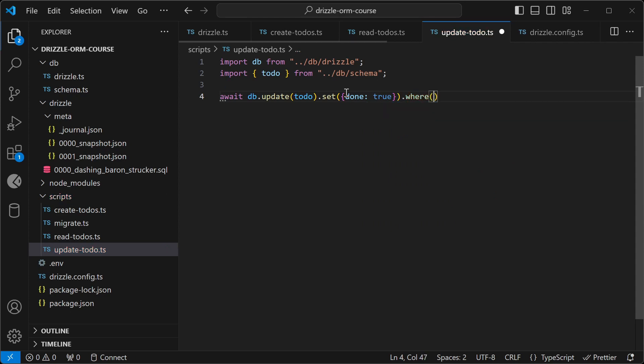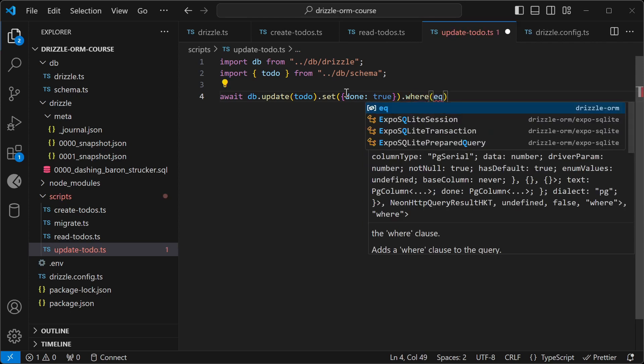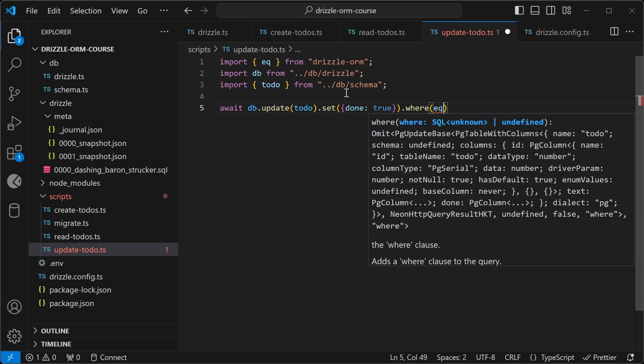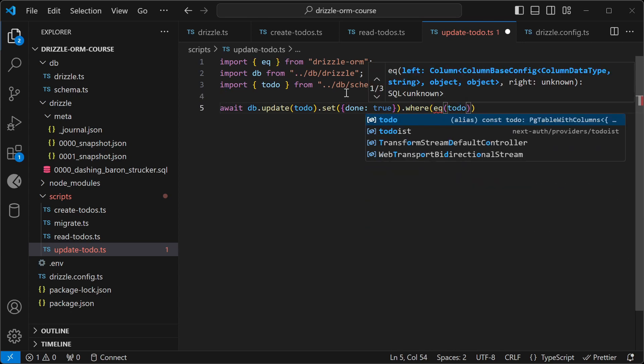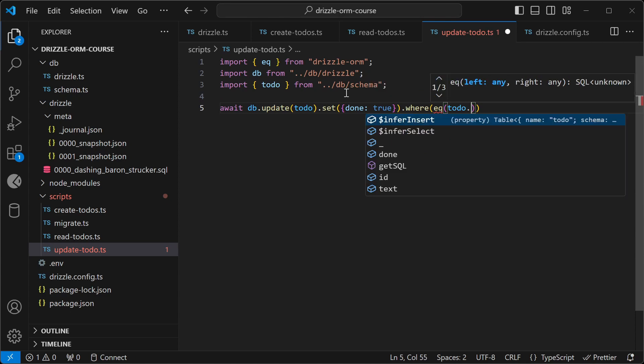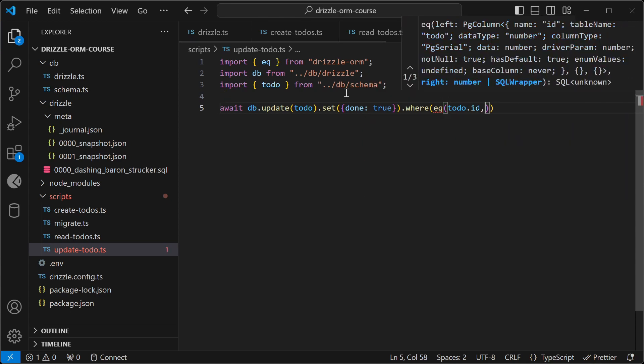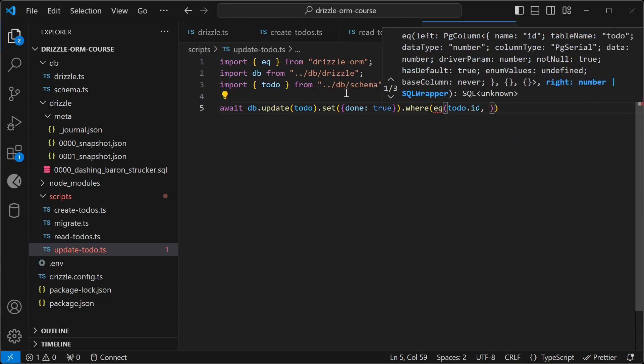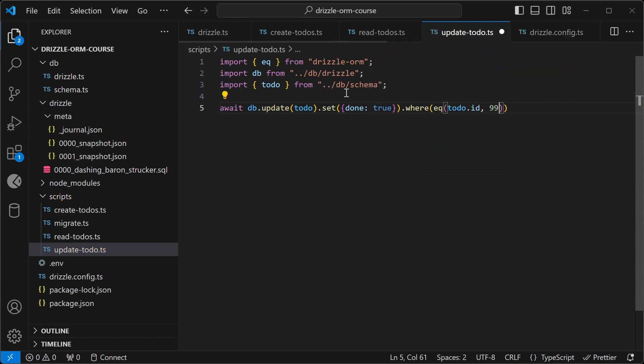Always remember the where clause when you're doing an update. Otherwise, it'll update every single to-do in your database. And then we want the where clause, again, equal. So where the to-do ID is equal to 99.